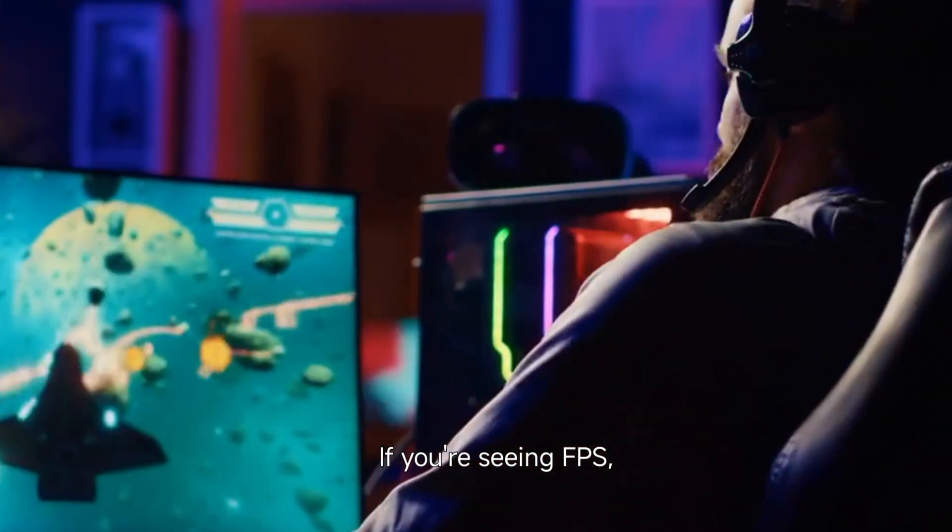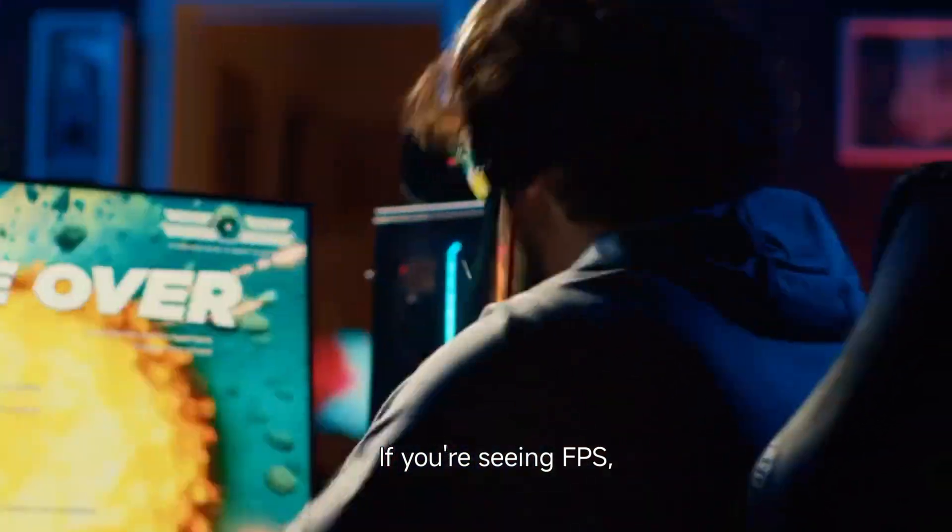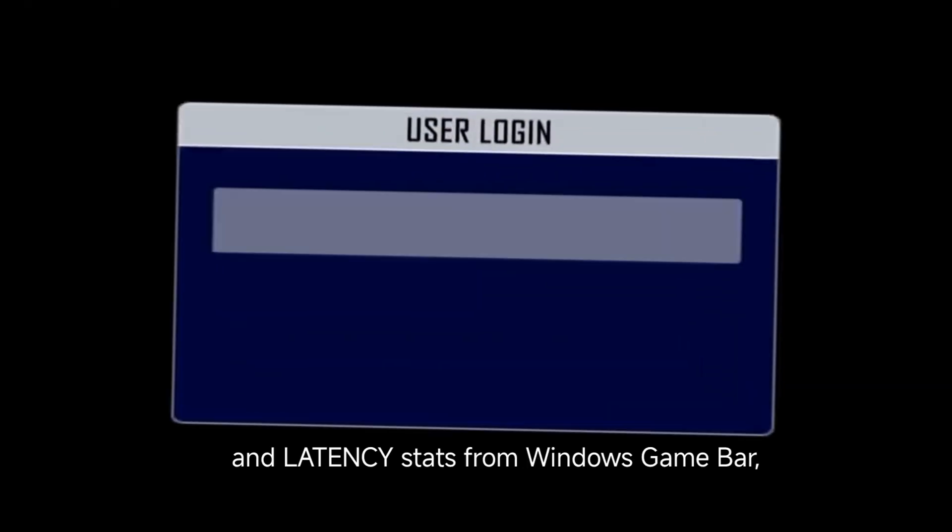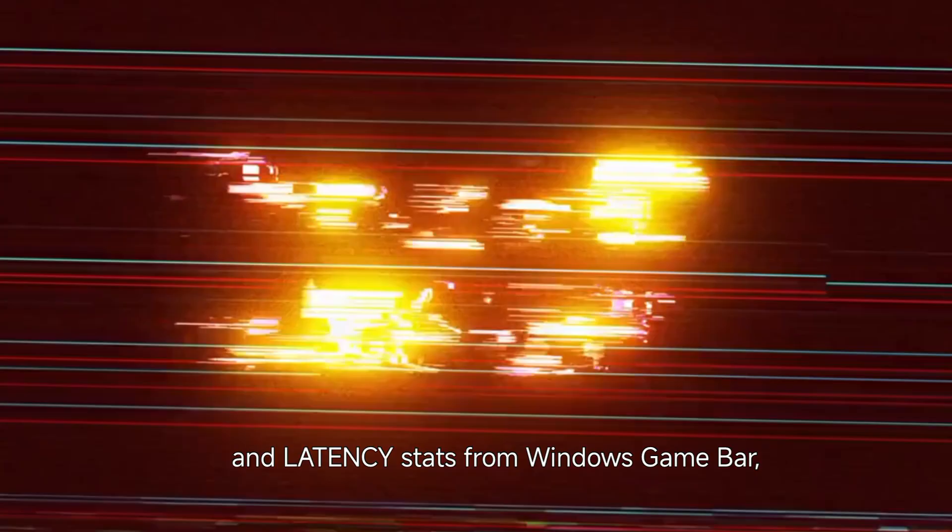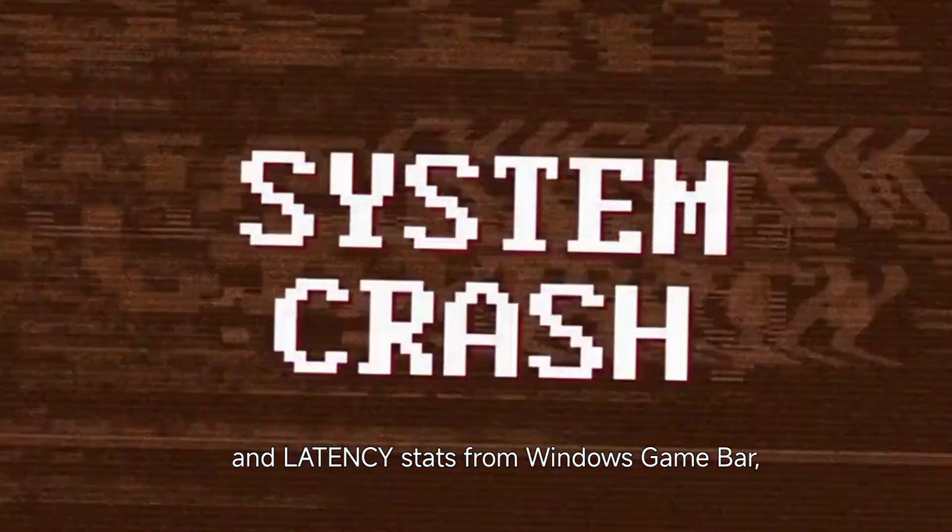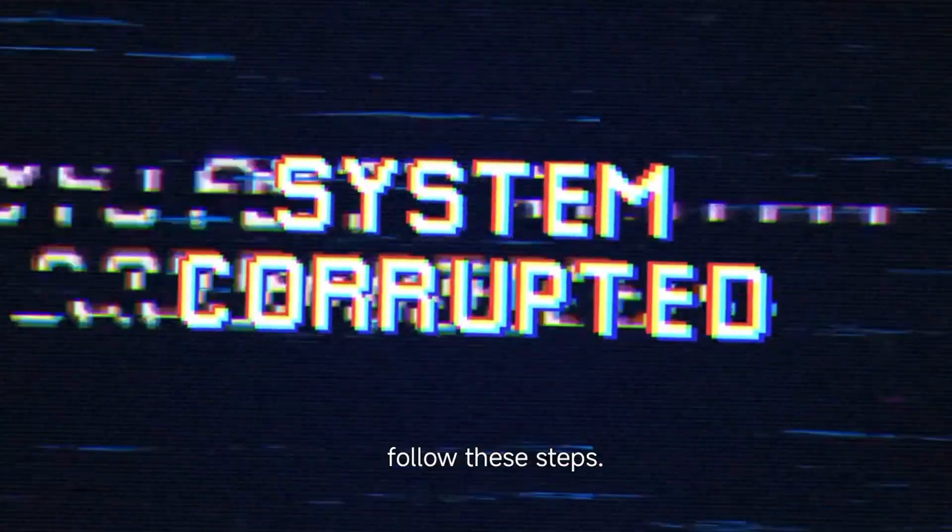If you're seeing FPS, CPU, GPU, and latency stats from Windows Game Bar, follow these steps.